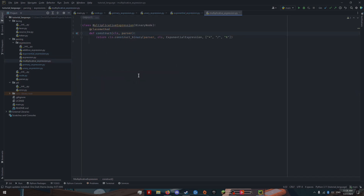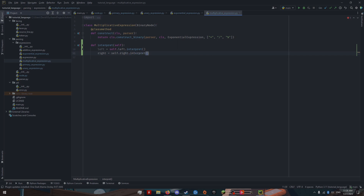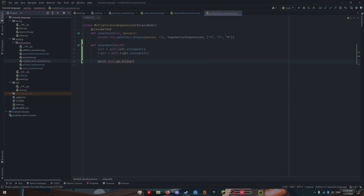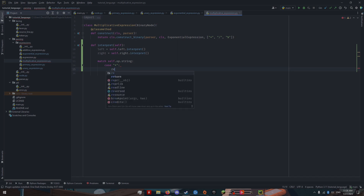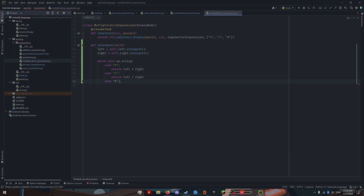Now we have our multiplicative expression. We have a left and a right again, but now we have three different operators. If it is multiplication, we just return left times right. If it's division, we return left divided by right. As you can see, it's a very simple process — but it's only so simple because everything we've done up to this point has enabled it. By keeping all these classes, it just makes everything so much simpler.